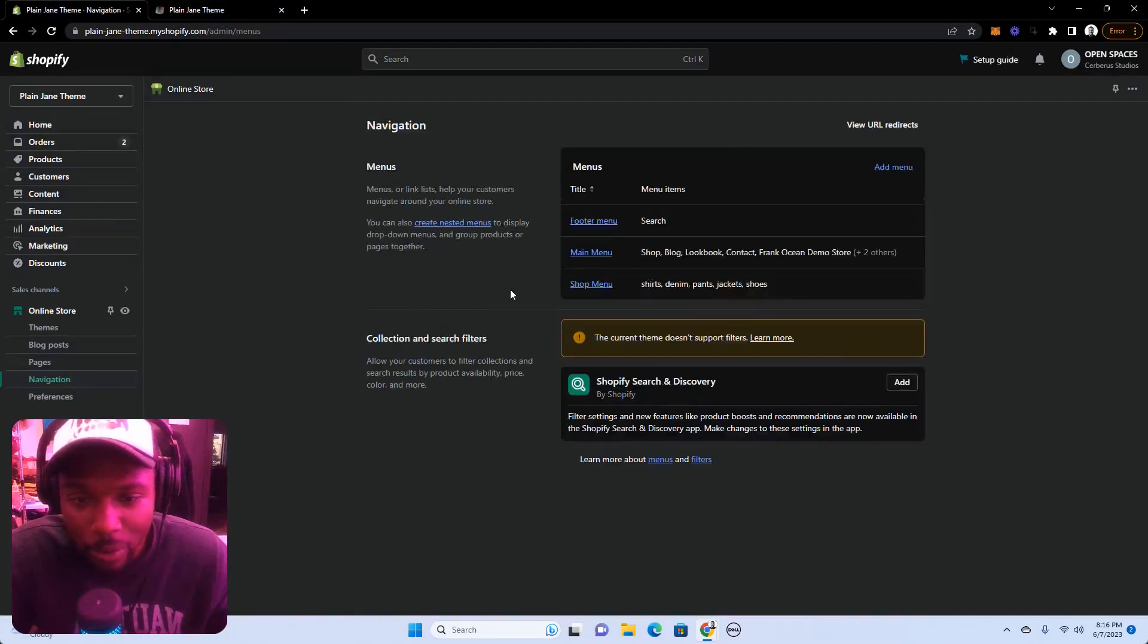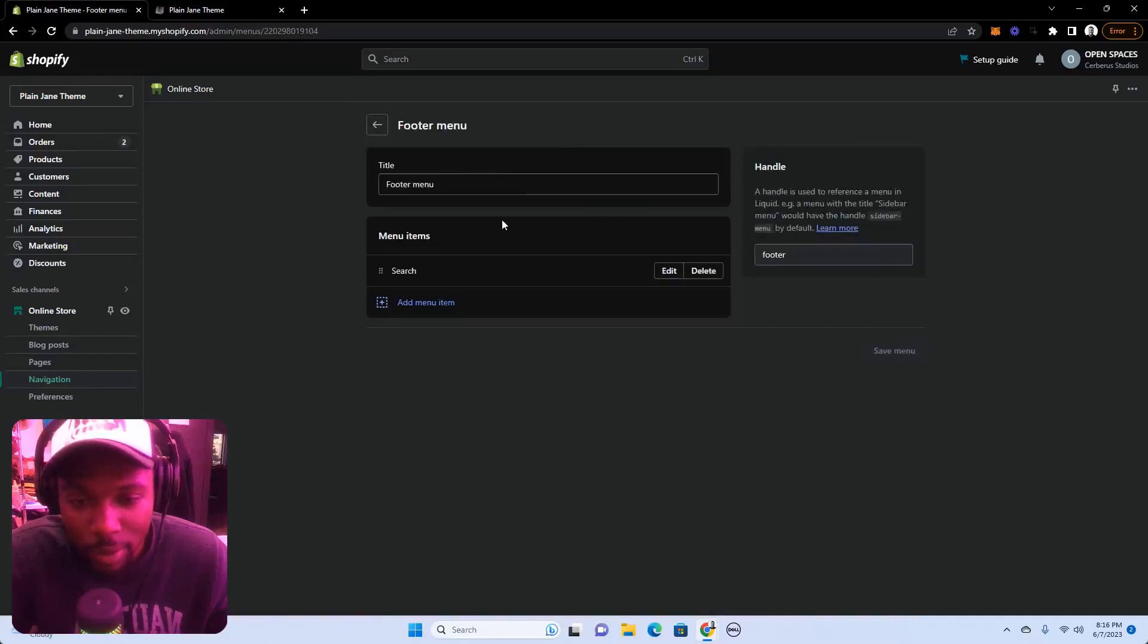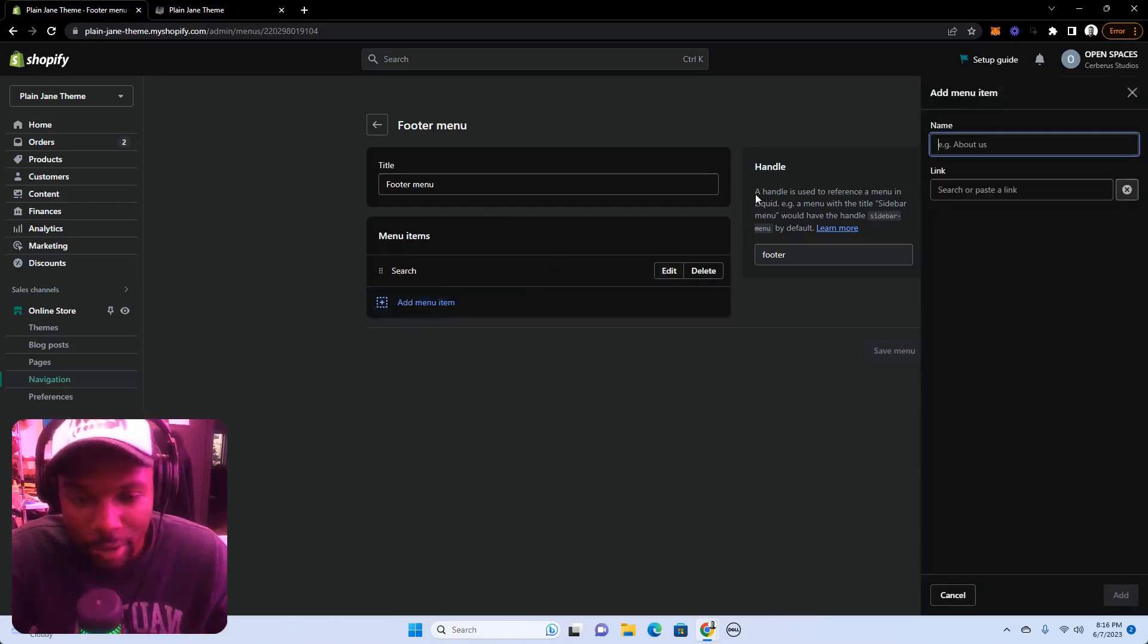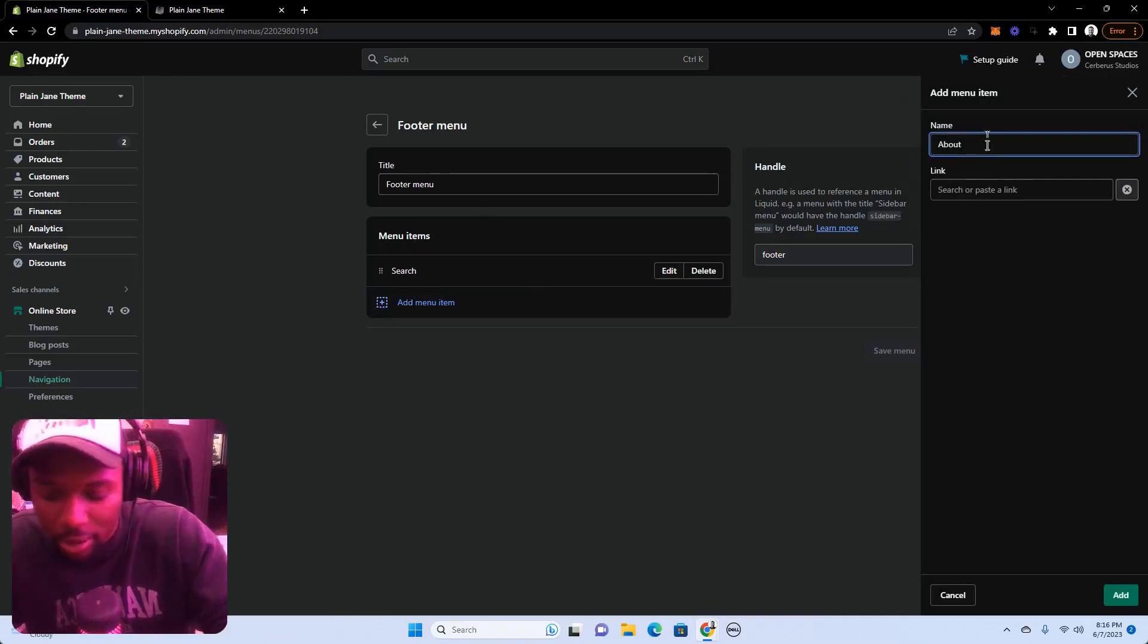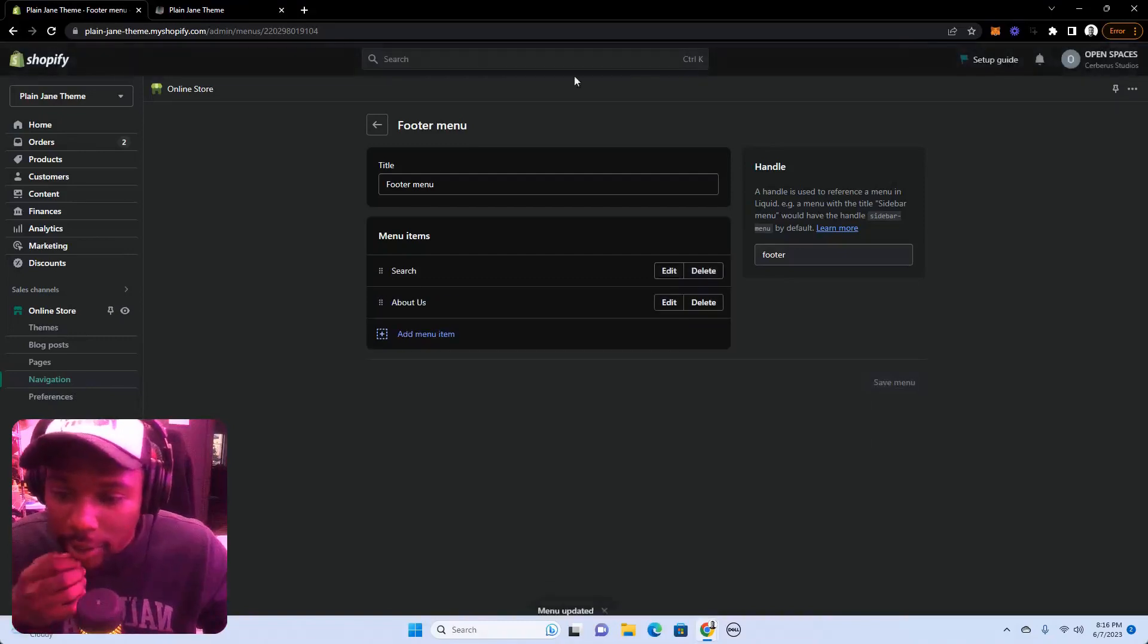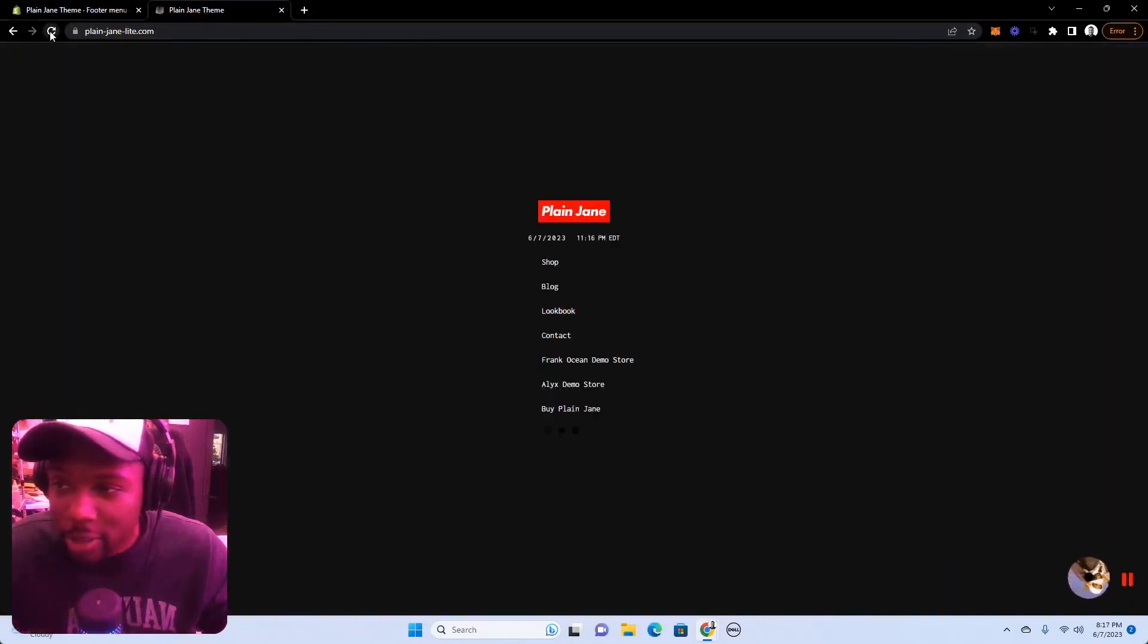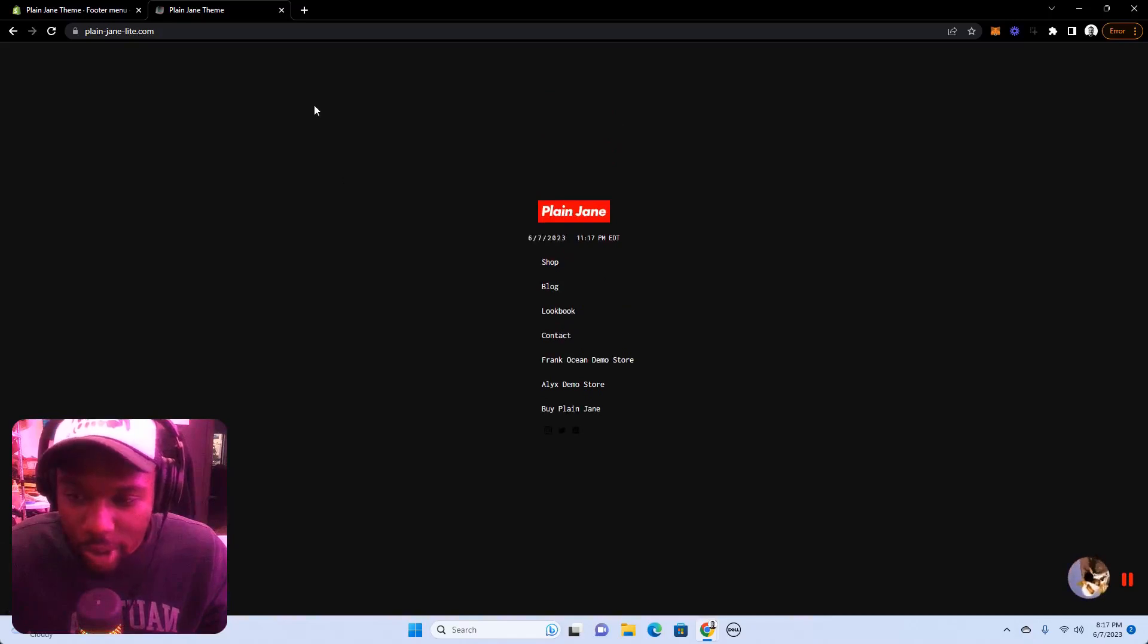Next we have the footer menu. This comes with any new Shopify store. So if you create a new store, this will already be here and you can just add to this. See right now, let me just give an example. Let's do about us, link that guy in there, save. And then when we go back, refresh this page and look in the footer, we have the about us link now. So that's super super simple.